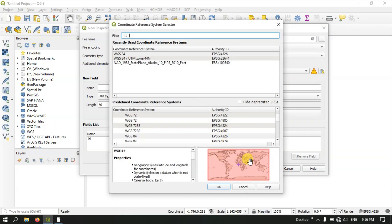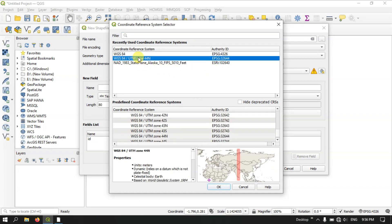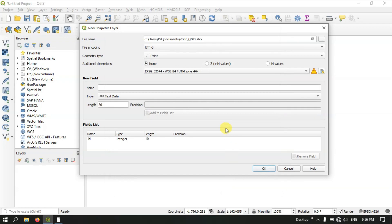Here you can select the appropriate projection you need. You can directly type in the search box to find it. For example, I am going to use WGS84 UTM. If you search it you will get WGS 1984 UTM Zone 44, which covers a specific region in India, and parts of China, Mongolia and Russia. Click OK and now the next option will be creating new fields.